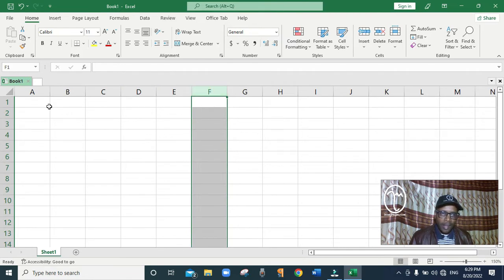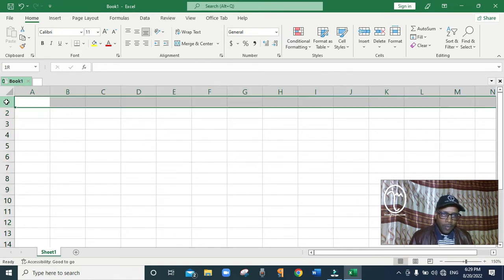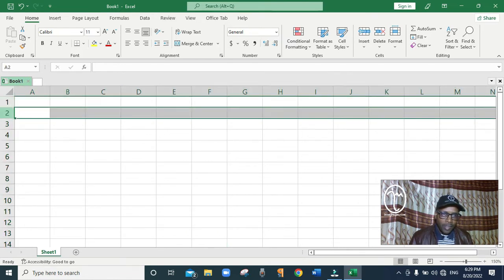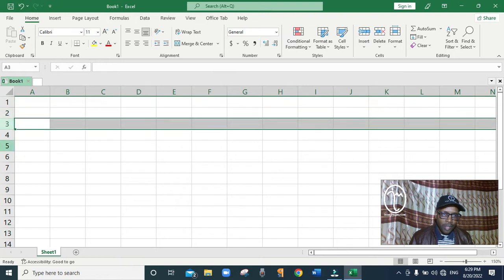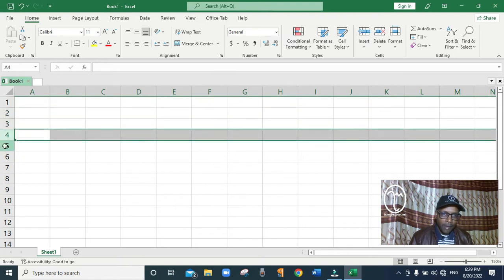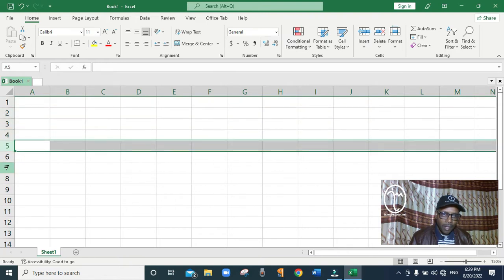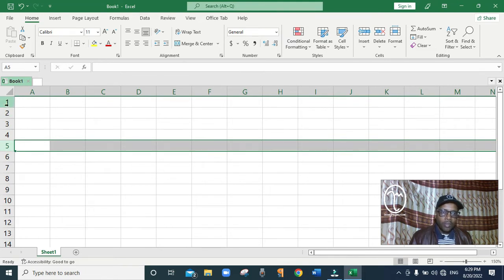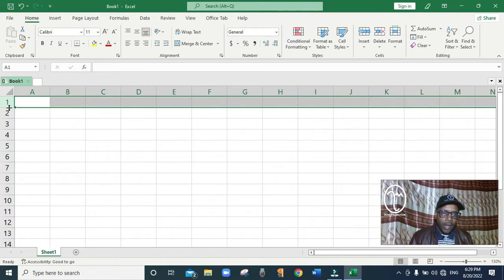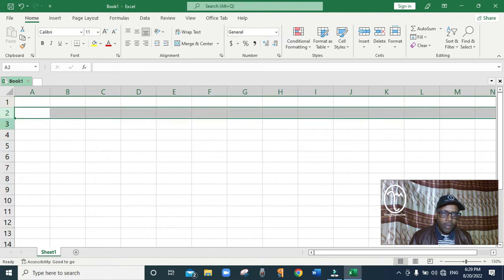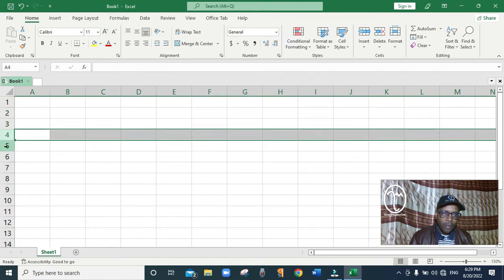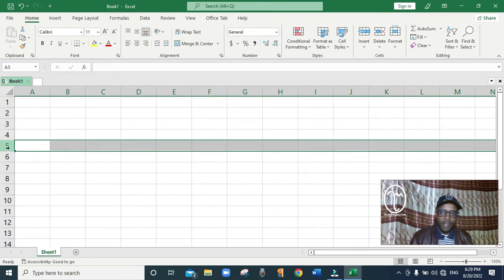On the other side you can see one, two, three, four, five — the serial numbers moving down. These are called rows. So row one, row two, row three, row four, row five, and they move down like that.